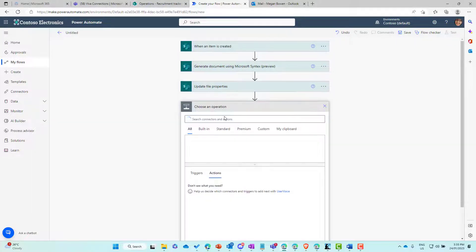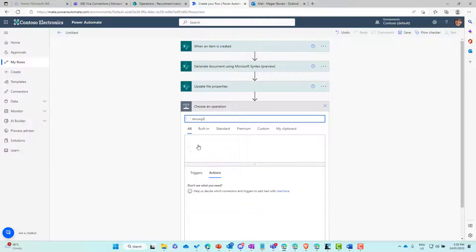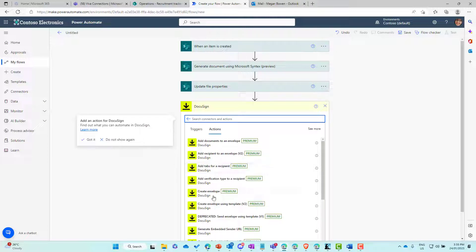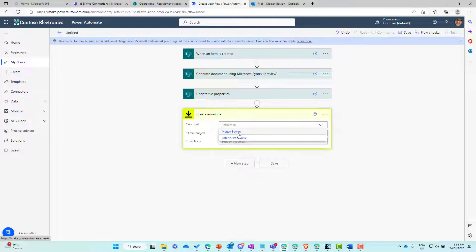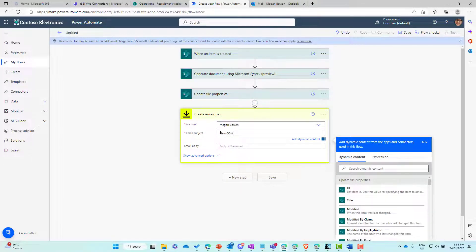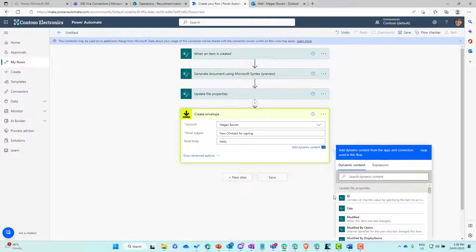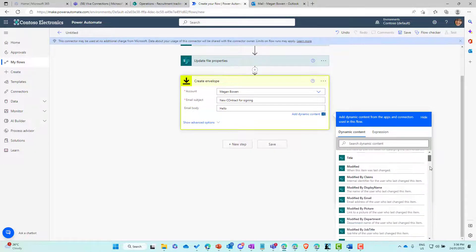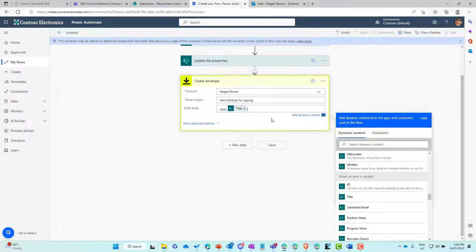The next step is to create an envelope, so let's jump into DocuSign and choose the 'create envelope' action. We need to select our account — I'll flick over to the right account to get the account ID dynamically. We'll add a subject: 'A new contract for signing', and then add some dynamic content — we'll grab the title of the item. So: 'Here is your contract.' And we've now created that envelope.